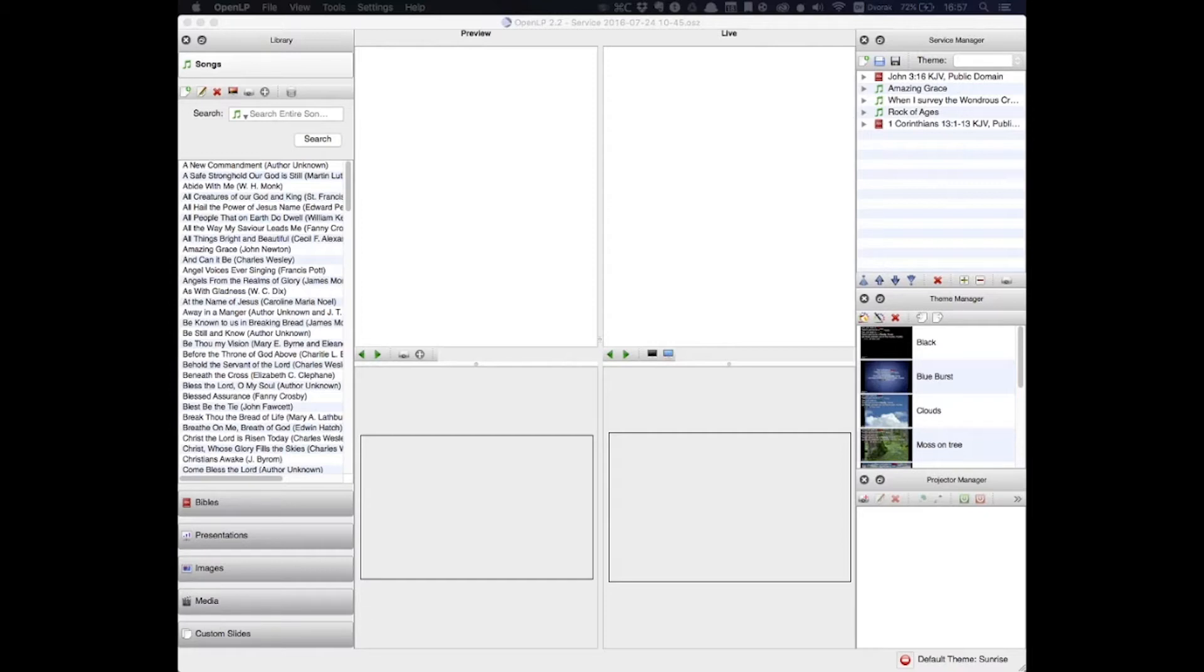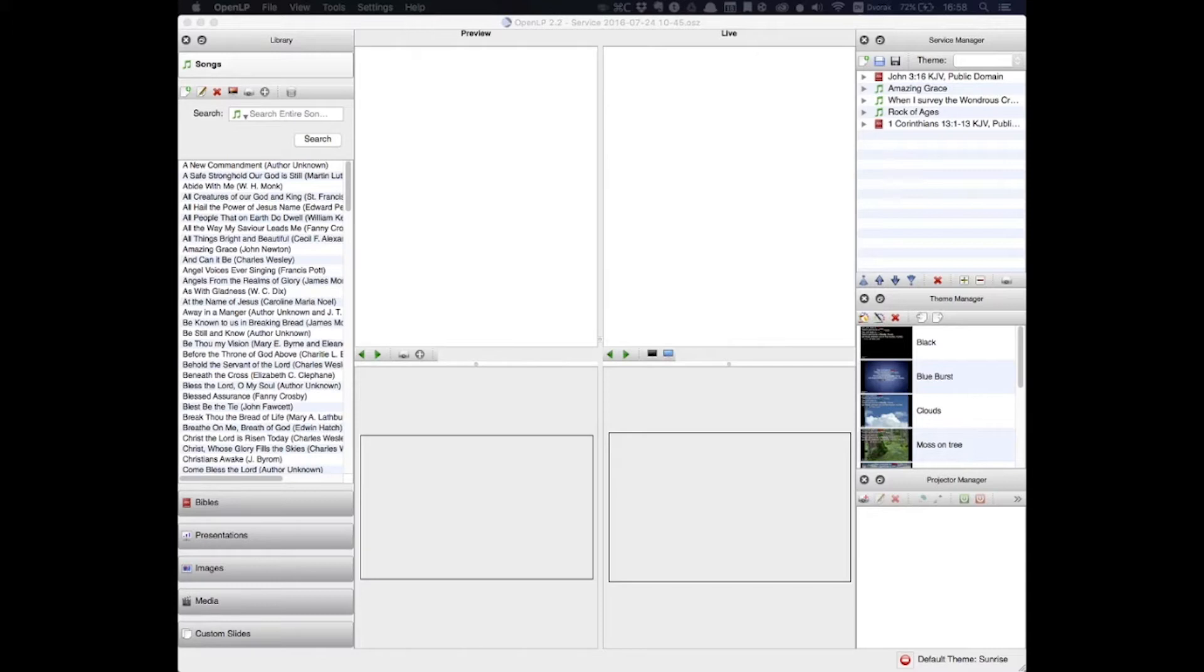This is a powerful open source program designed for church service presentations, and it really can do a lot. It's easy to use and very flexible, but it's not super user friendly, and its functions are not immediately obvious.